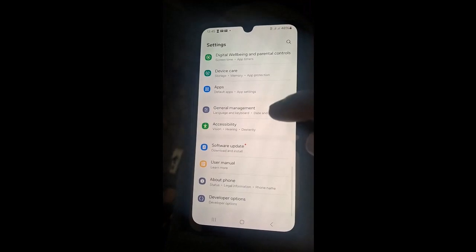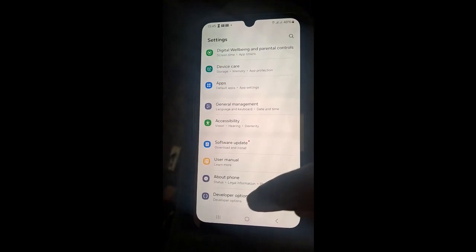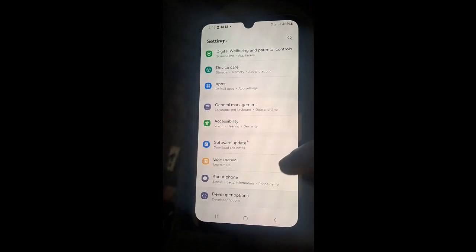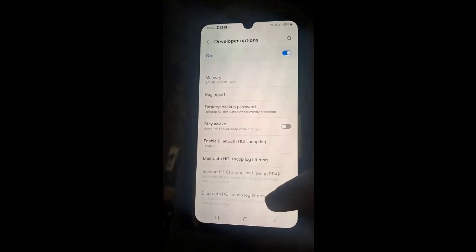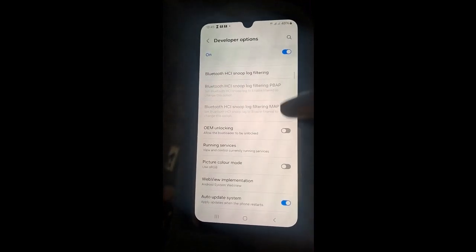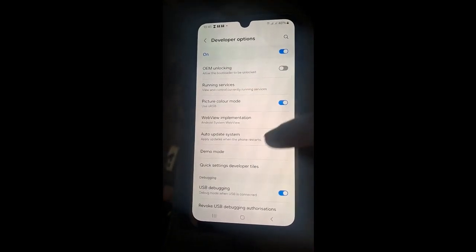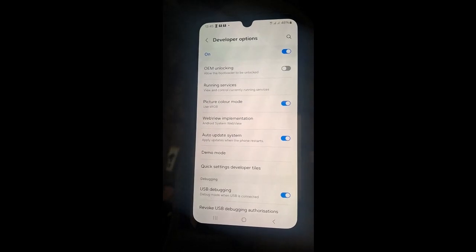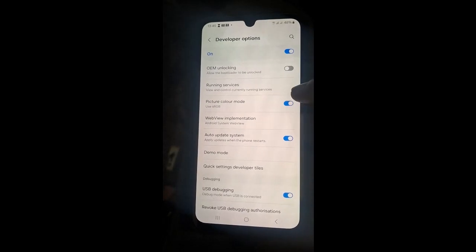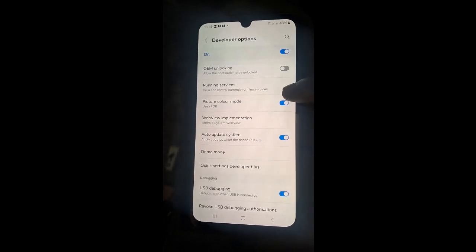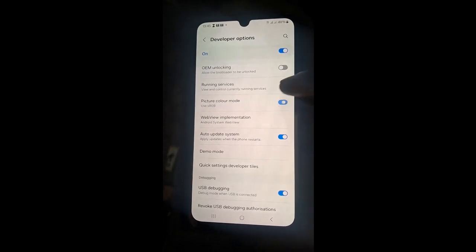So you can go ahead and control what you are doing. This is the development mode. We go down, down, down, look for USB debug.